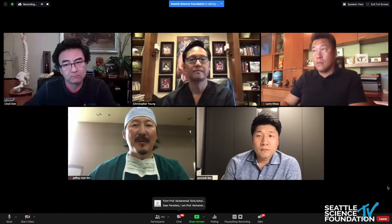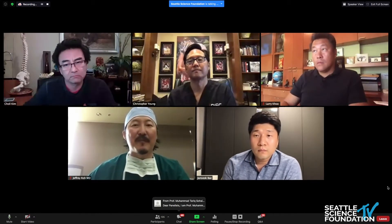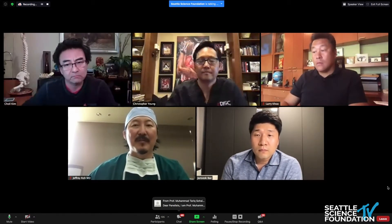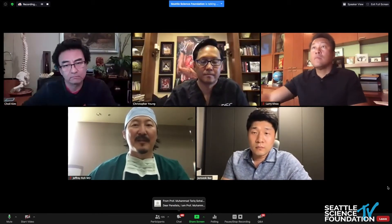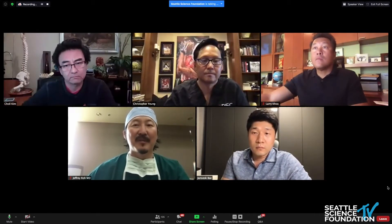Dr. Bae, how about you? What's your preference — is it interlaminar or transforaminal? I know you've had a vast experience with endoscopic surgery. Tell us a little bit about your experience.